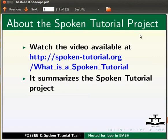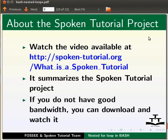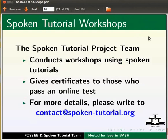Watch the video available at the link shown below. It summarizes the spoken tutorial project. If you do not have good bandwidth, you can download and watch it. The spoken tutorial team conducts workshops using spoken tutorials. Give certificates to those who pass an online test.